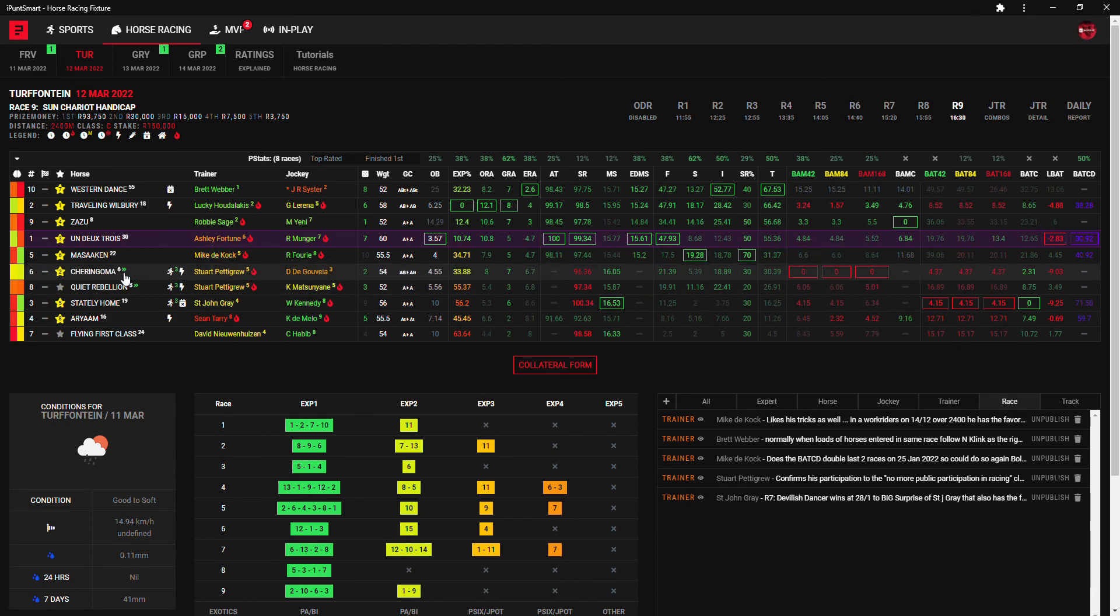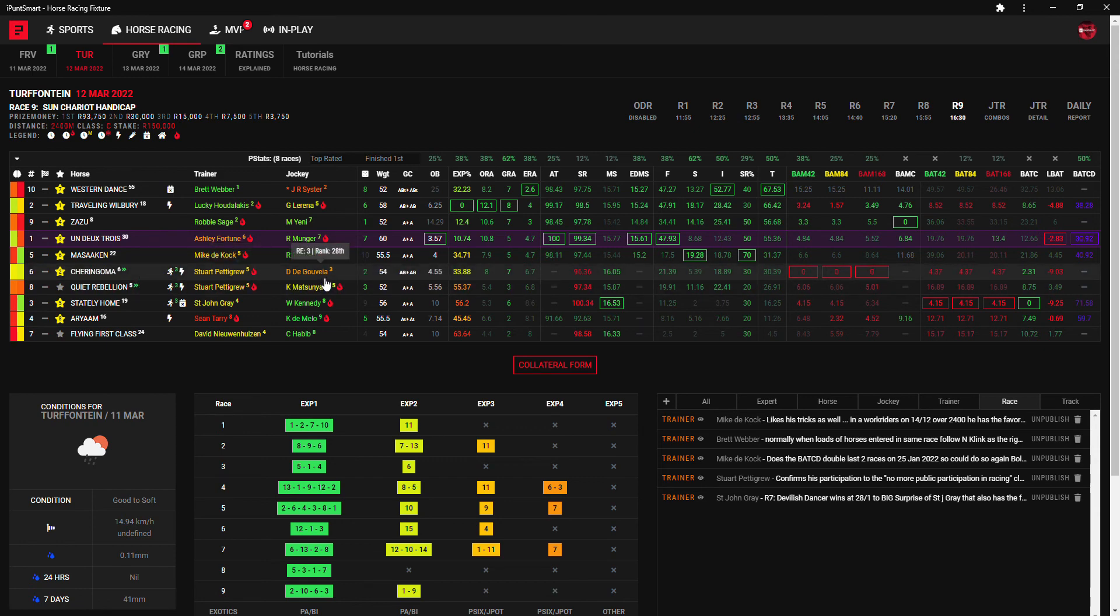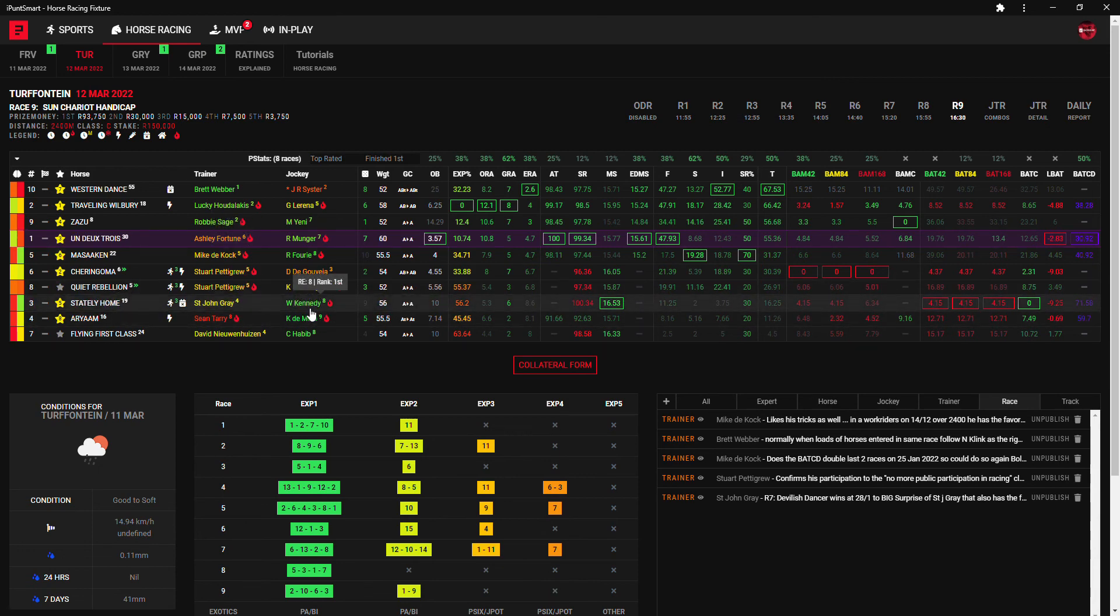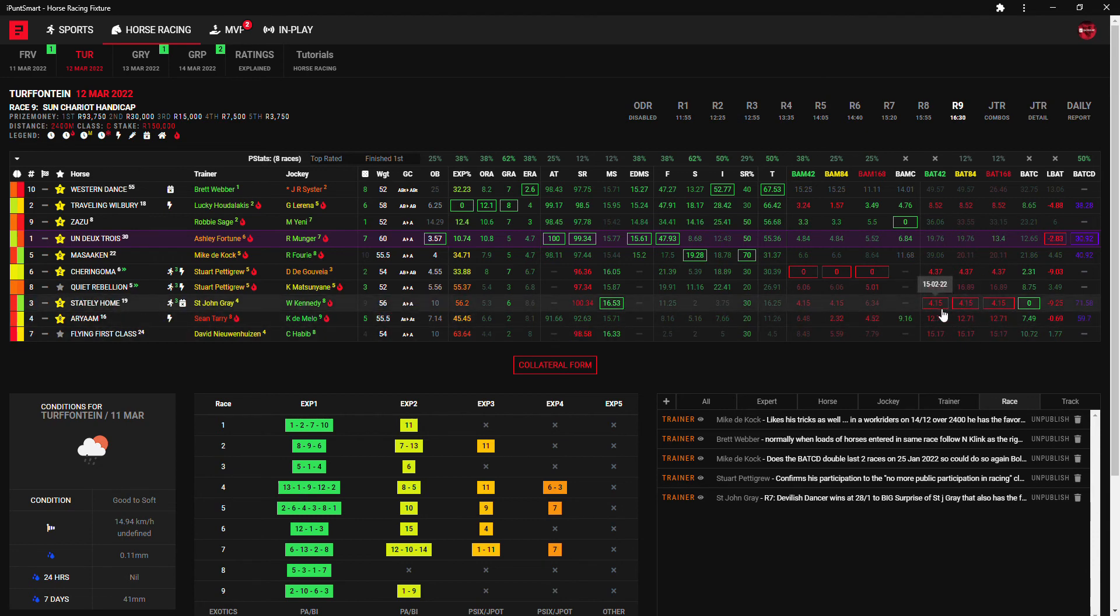Cheering Goma is not a bad runner. Cheering Goma's got some really good BAT figures and bomb roll figures and still a very young horse. Pettigrew takes the ride and Pettigrew's in the Gouveia, so definitely want to consider. My second choice Under Twa, maybe the best for Fortune and Munger today as my third choice.